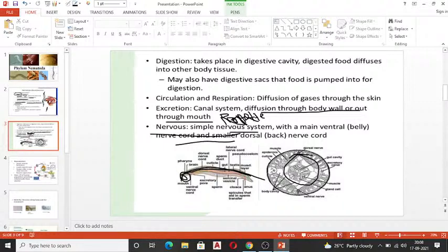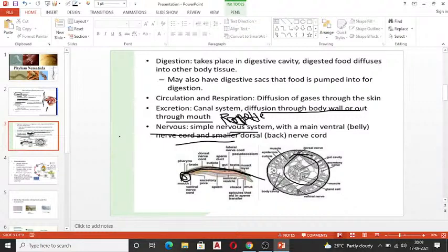Nematodes exhibit sexual dimorphism — females are often longer than males. Unlike Platyhelminthes, which are mostly hermaphrodites, nematodes are sexually dimorphic with separate sexes. For example, in Ascaris, females are larger than males. One or two copulatory spicules are present, and fertilization is internal since males and females are separate. They are oviparous organisms that lay eggs.